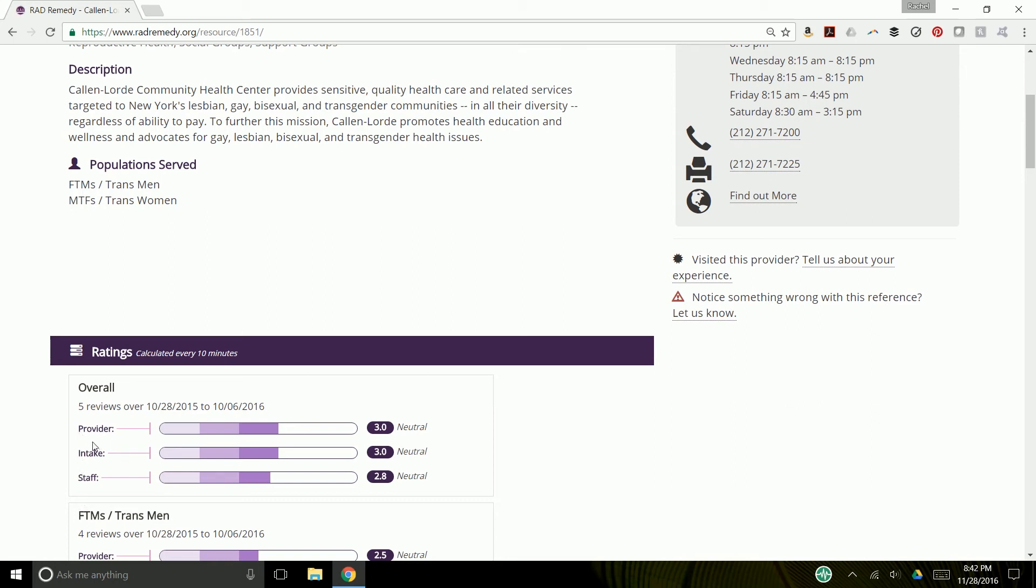The provider is the only score that is mandatory simply because some providers don't have a real intake process. Some providers don't have other staff there. But these are all averaged.